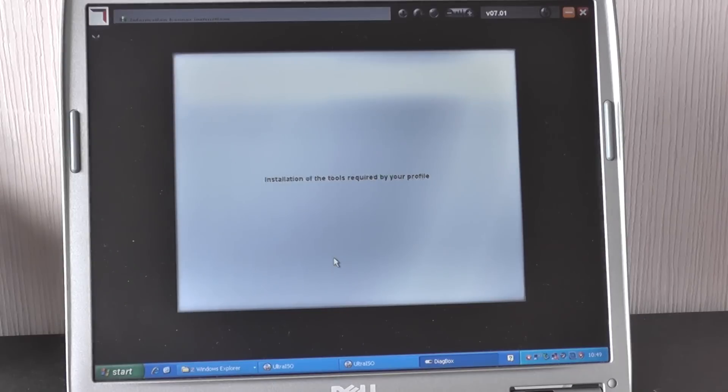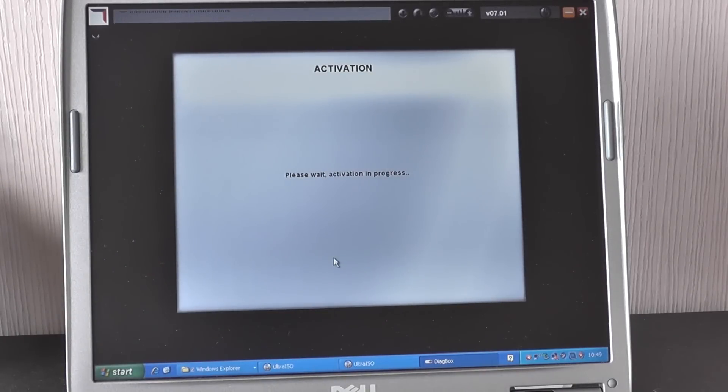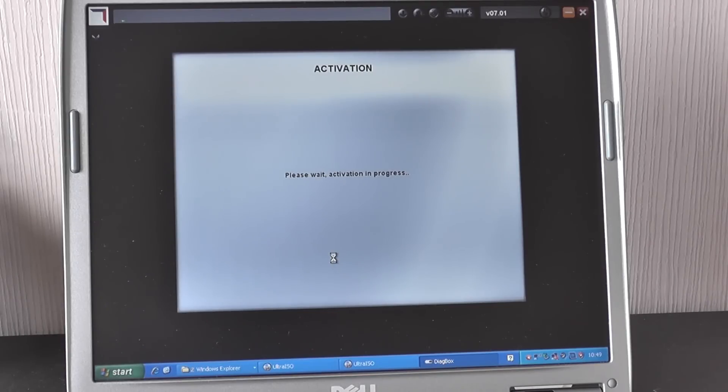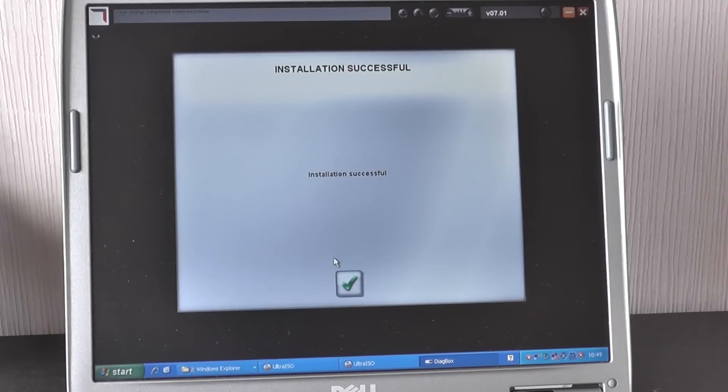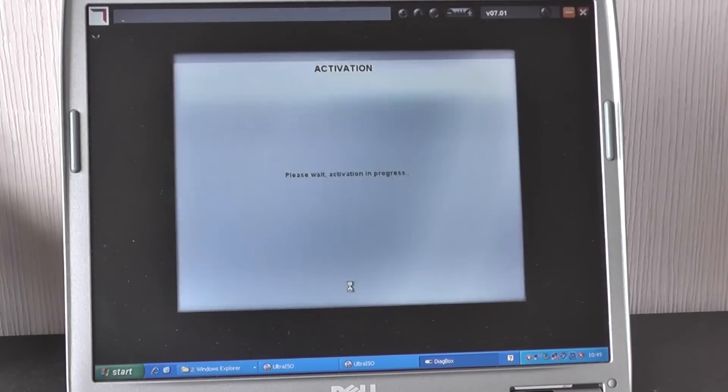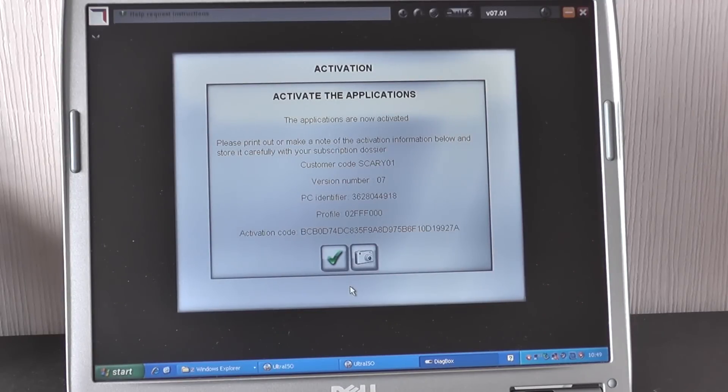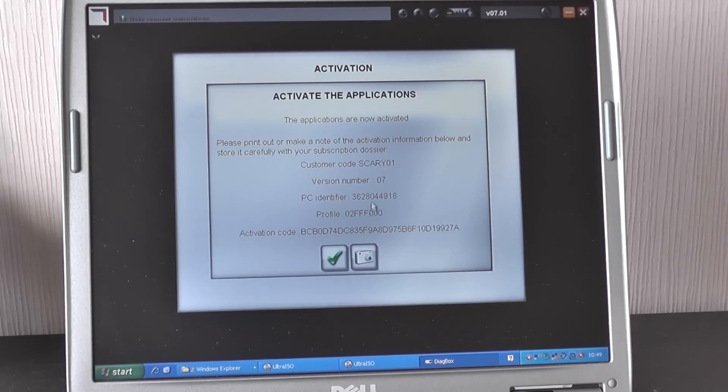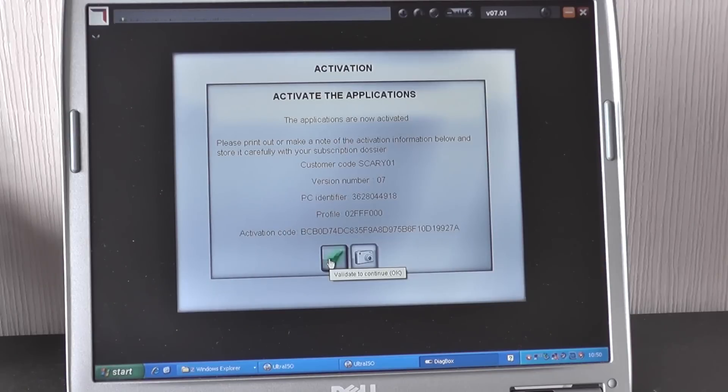Okay there we go, it's changed screens now so we're going to get another screen coming up. It should say installation successful, which is this screen here. So we need to click the green tick. And then you get another screen here, activation, just telling you to activate the applications. All of these numbers here, they're all pre-populated so you don't need to do anything apart from click the green tick once again.